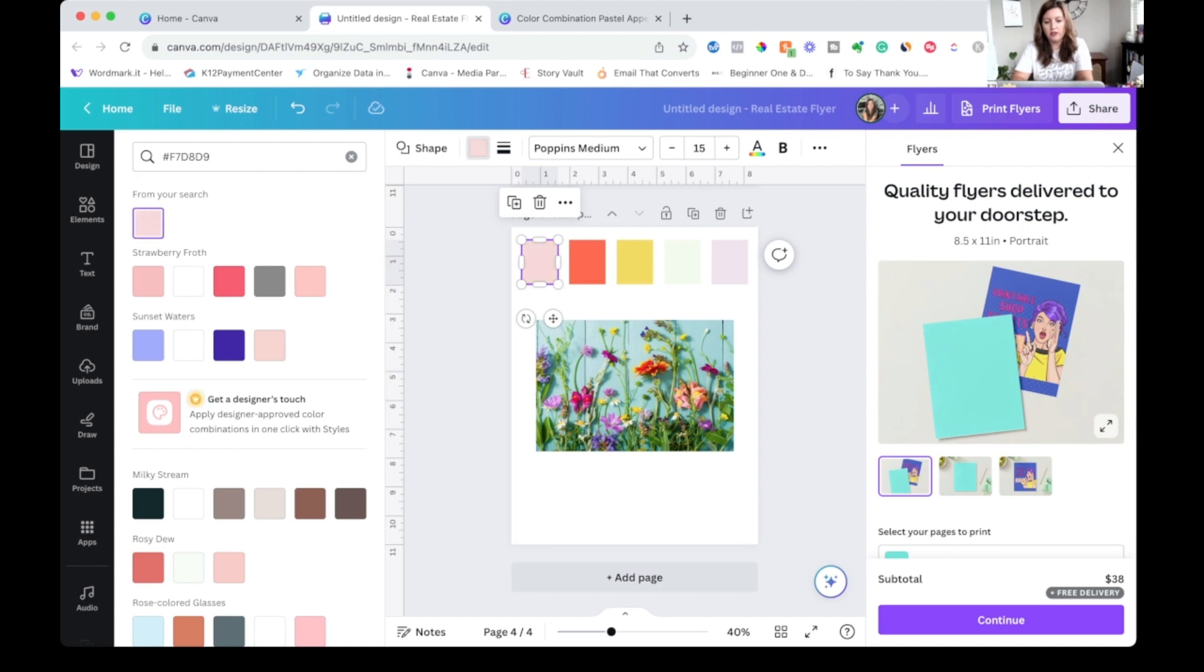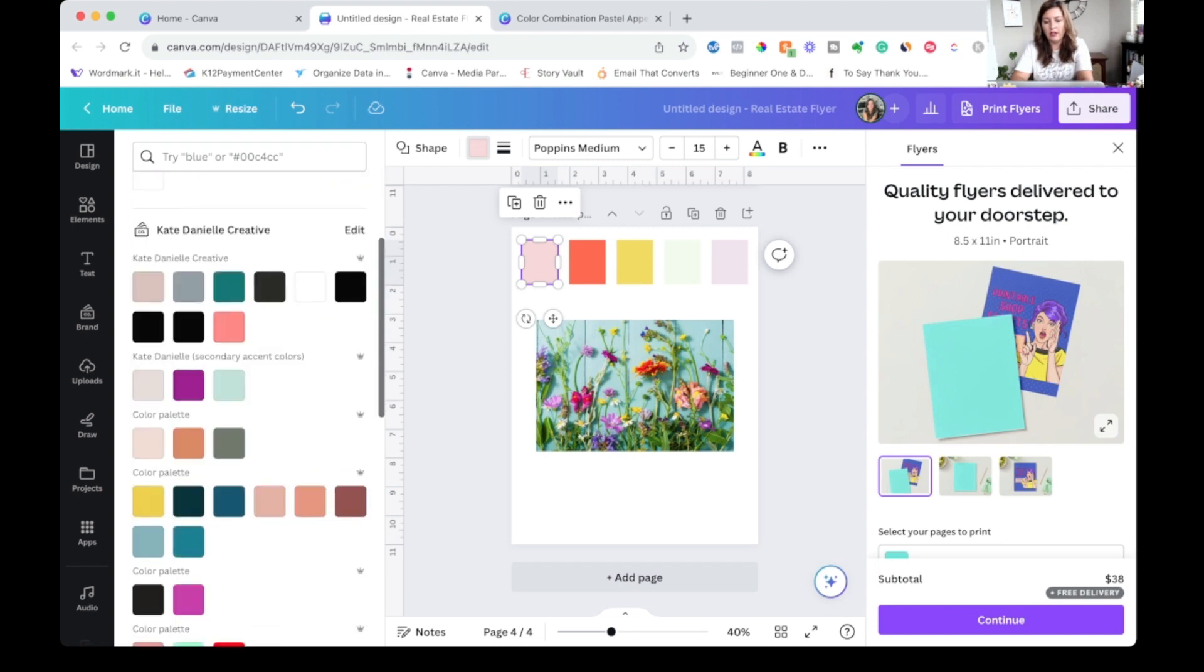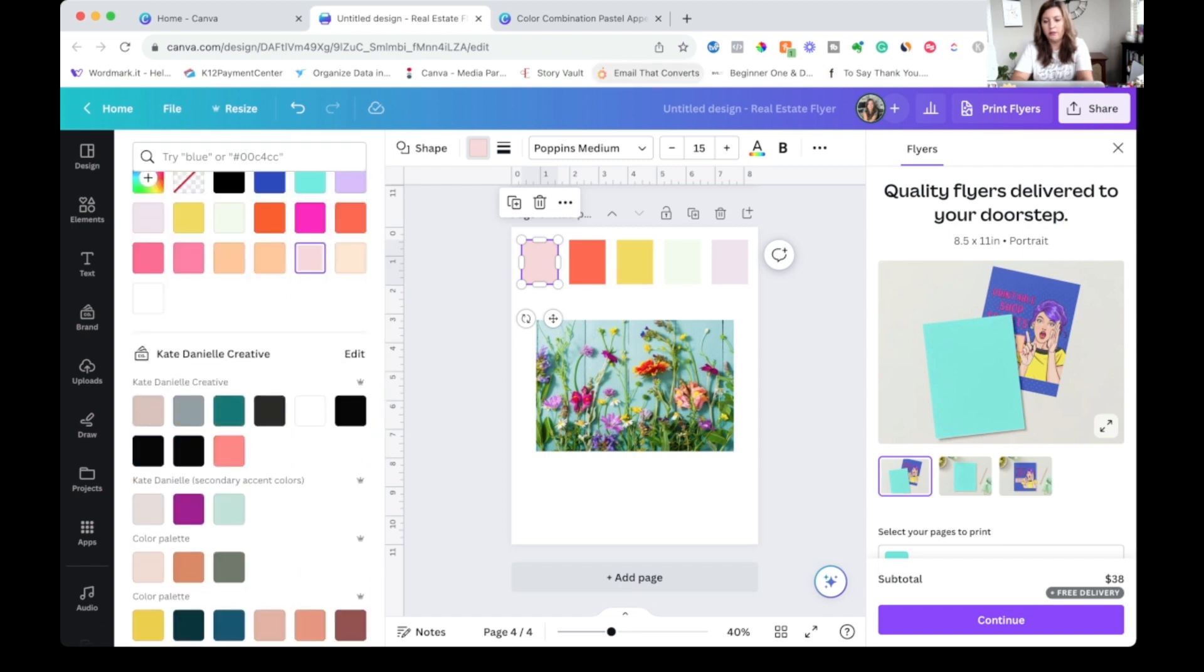But then, of course, if this is going to be a color palette you use over and over, you're going to want to edit and save it down here so that you have it every single time.